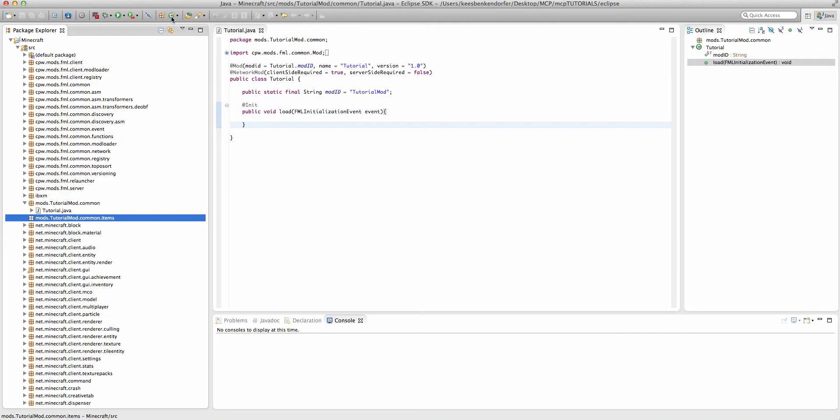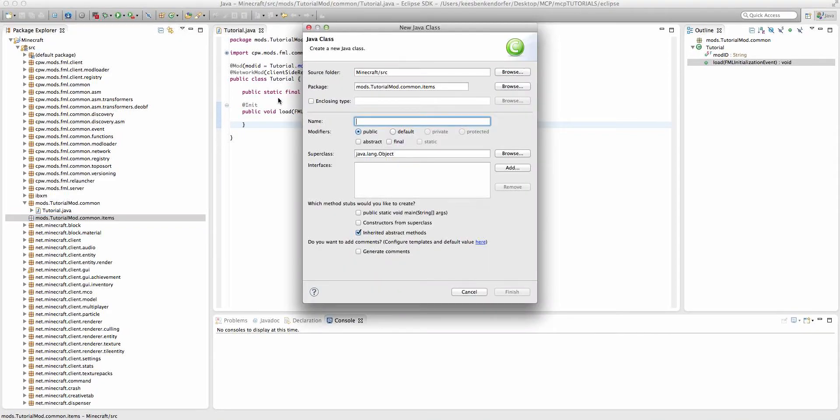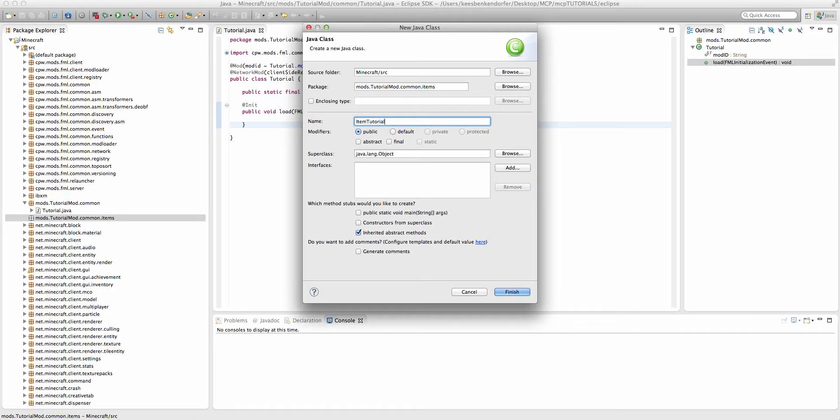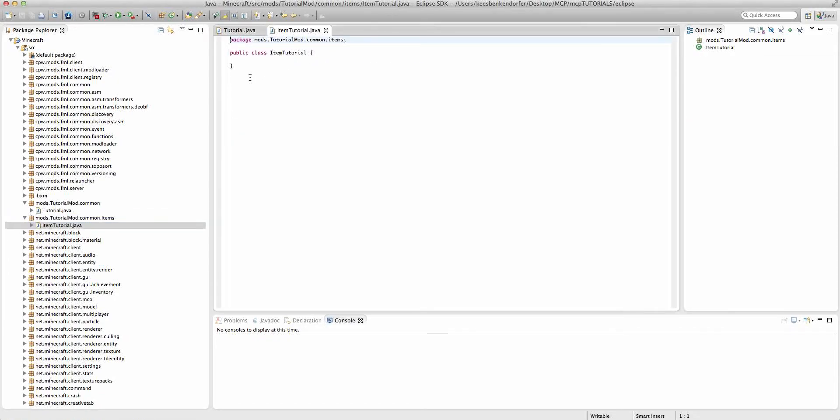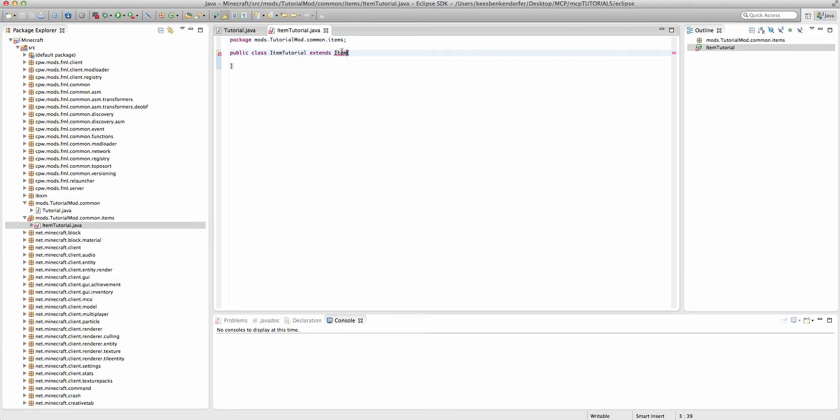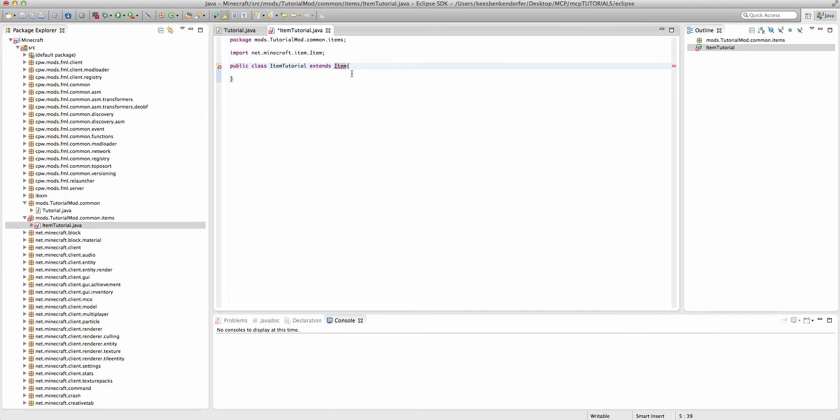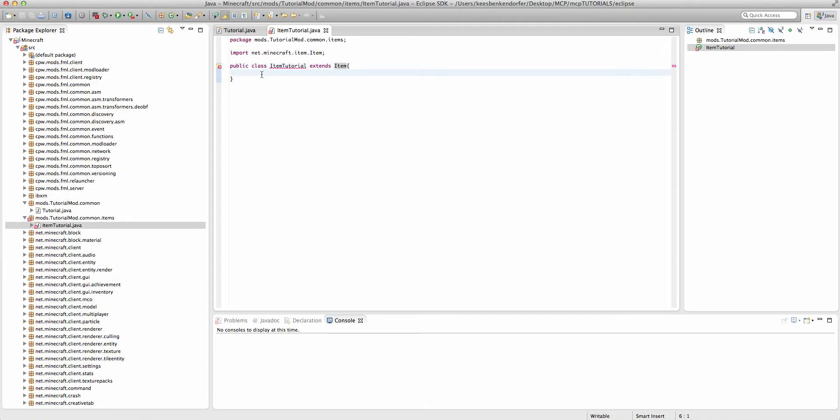Now, to create the actual item, we're going to create a new class, and I'll call this itemTutorial, just itemTutorial. And we're going to make this class ExtendItem. Now we need to import item, and make sure that you're importing net.minecraft.item instead of any other ones that you may have. And now you'll see that it's going to give us an error, because we need to add a constructor. Just go ahead and add the constructor.